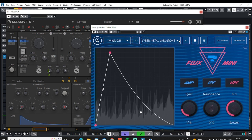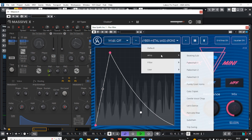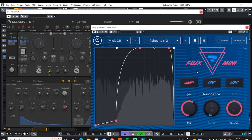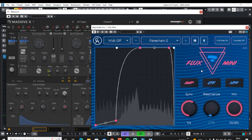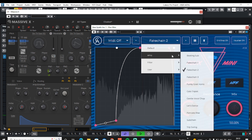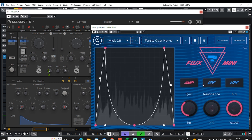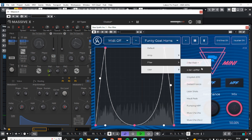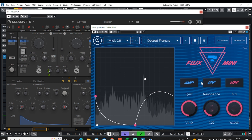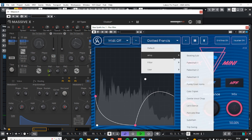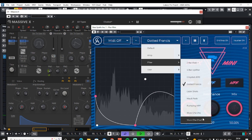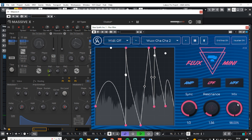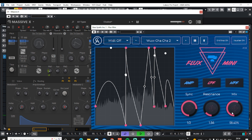Let's have a listen to a few presets just to give you an idea of what can be achieved from the amplitude list. Let's have a fake sidechain. And some funky goat horns. And now from the filter section, let's have a listen to Dott of Francis. And my favourite preset, this one.